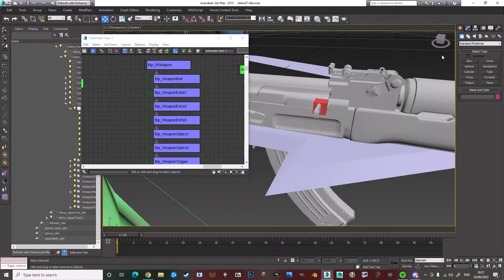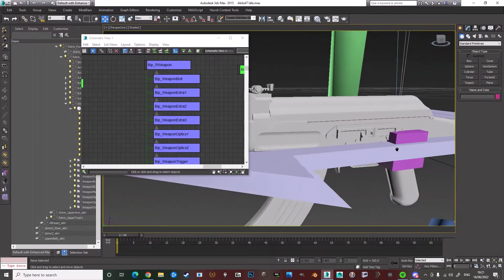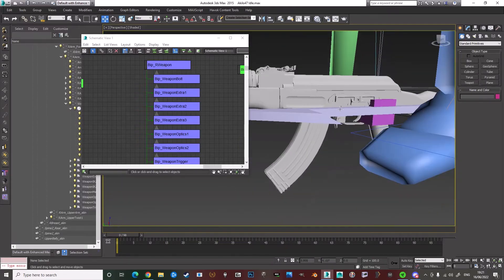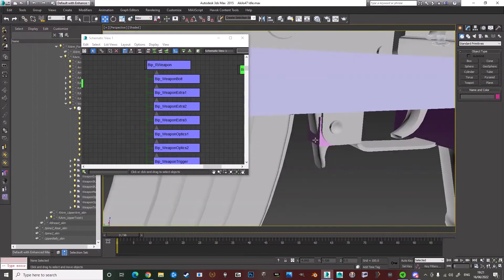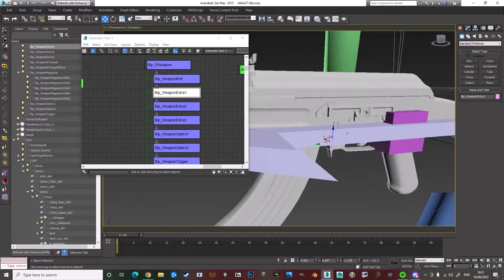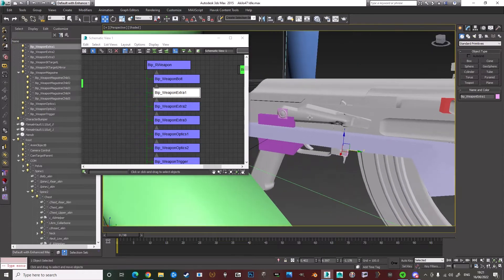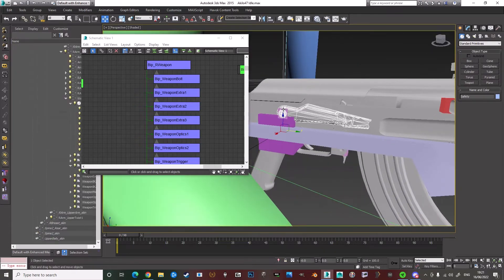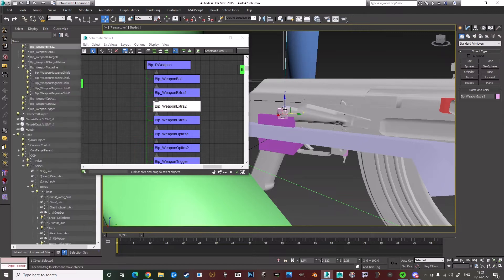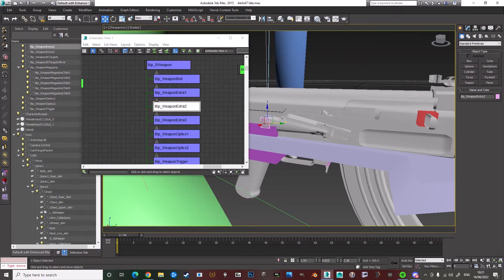So once all the bones are in place, like the mag release bone here, the safety bone here, then what you can do is you can assign the meshes to the bones.